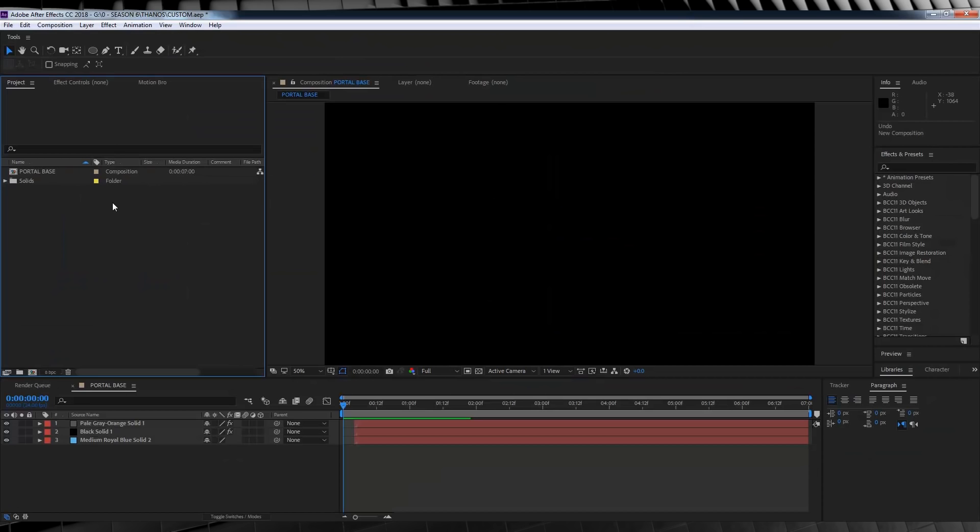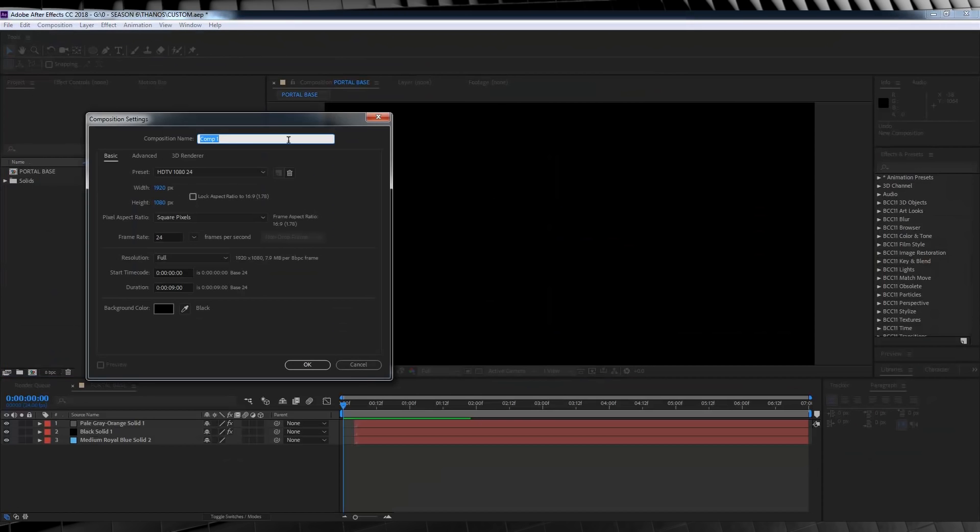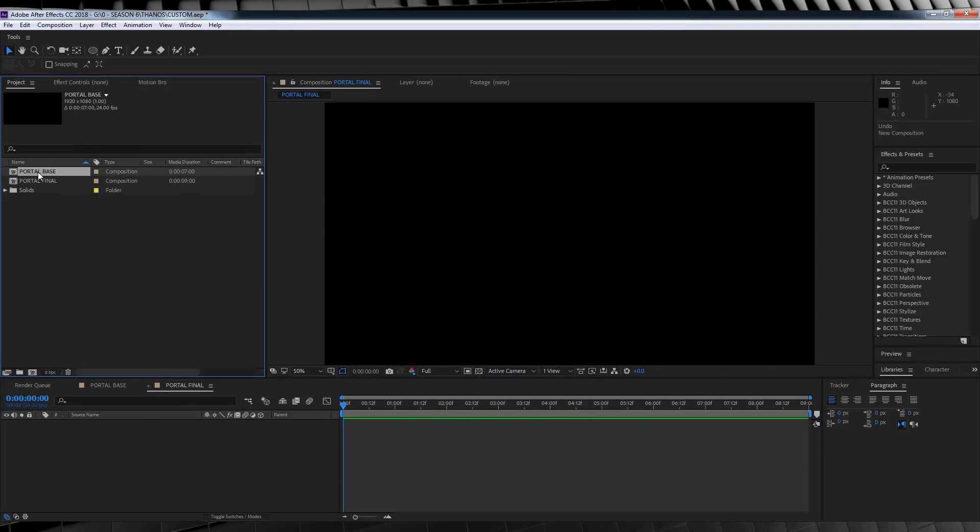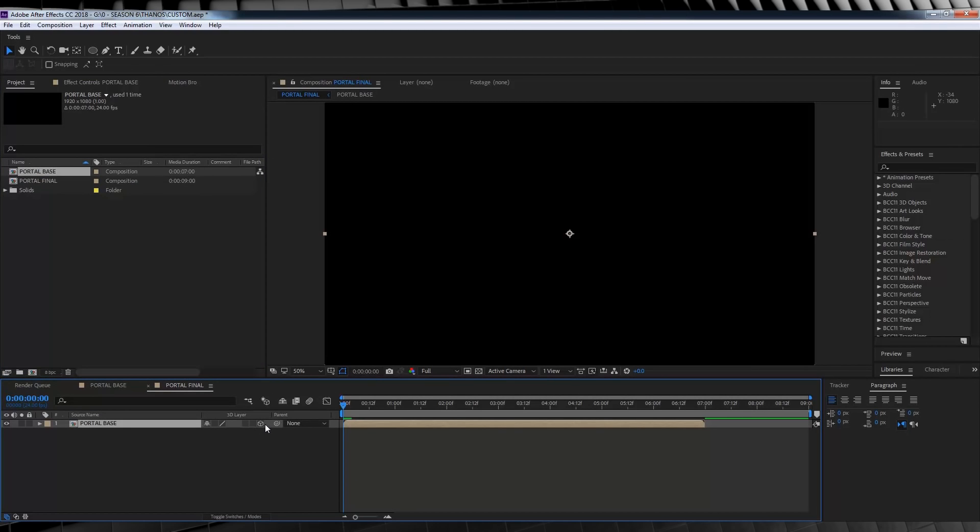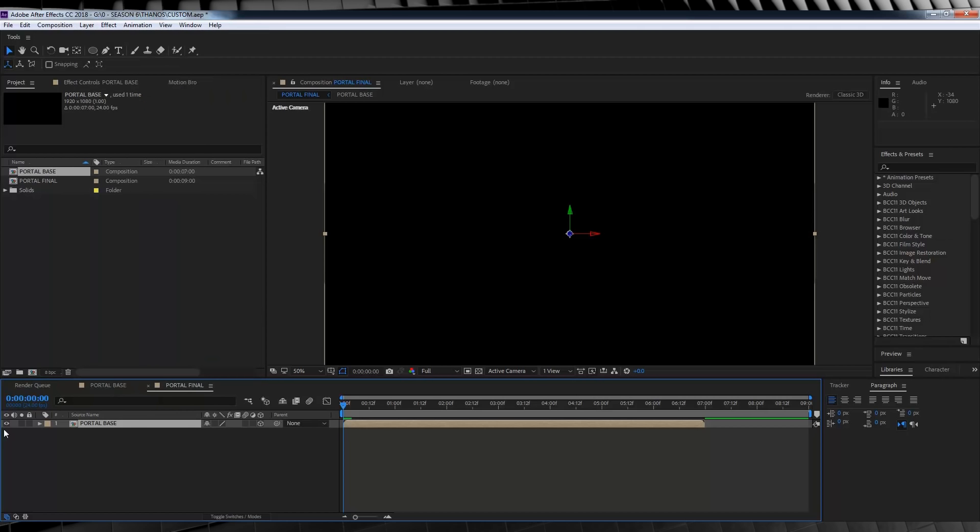Alrighty, let's get started. Let's open up a new comp, call it portal final and give it a time of 8 or 9 seconds and hit OK. Let's then grab our portal base comp and drop it in. Let's also make sure that you click this button to make it a 3D layer so Particular can actually see it. And then we can turn it off so we don't have to look at it.